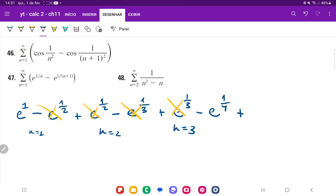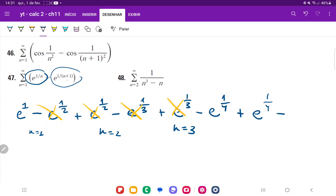For n equals 4, we add e to the power of 1 over 4, minus e to the power of 1 over (4 plus 1), which is 1 over 5. We can see that this also holds — these two terms cancel out and we're just left with the very last one.